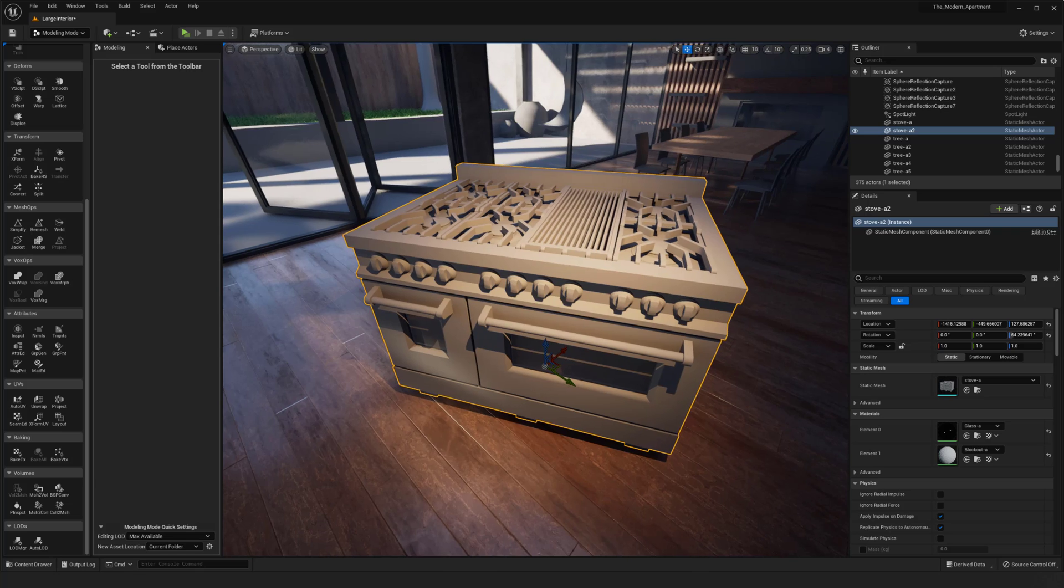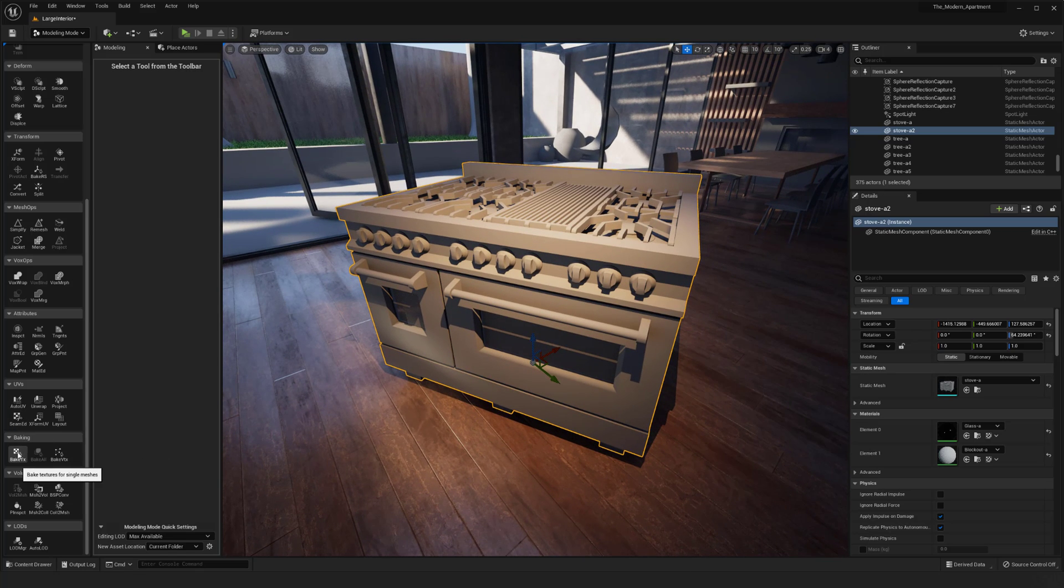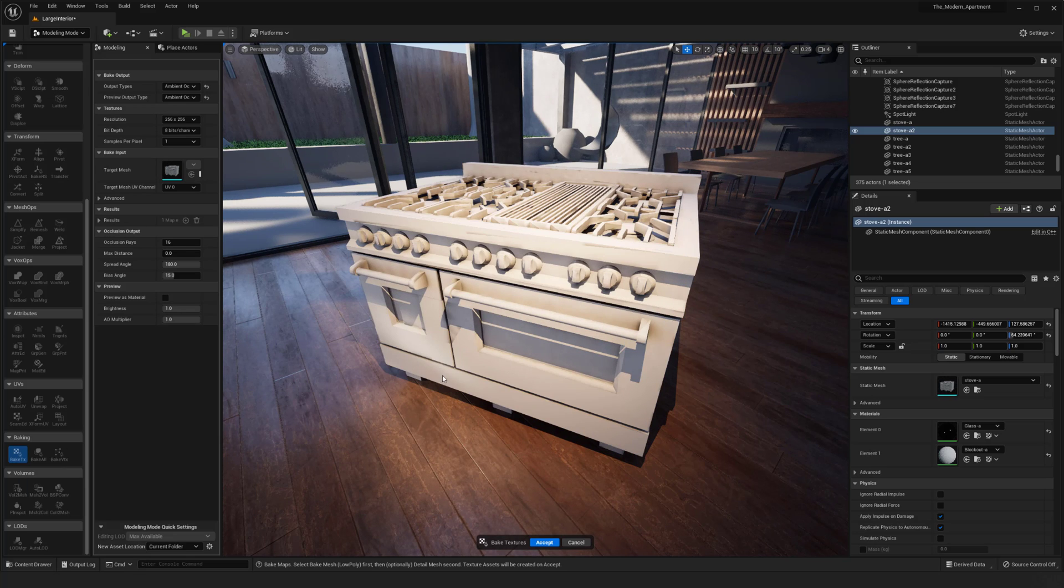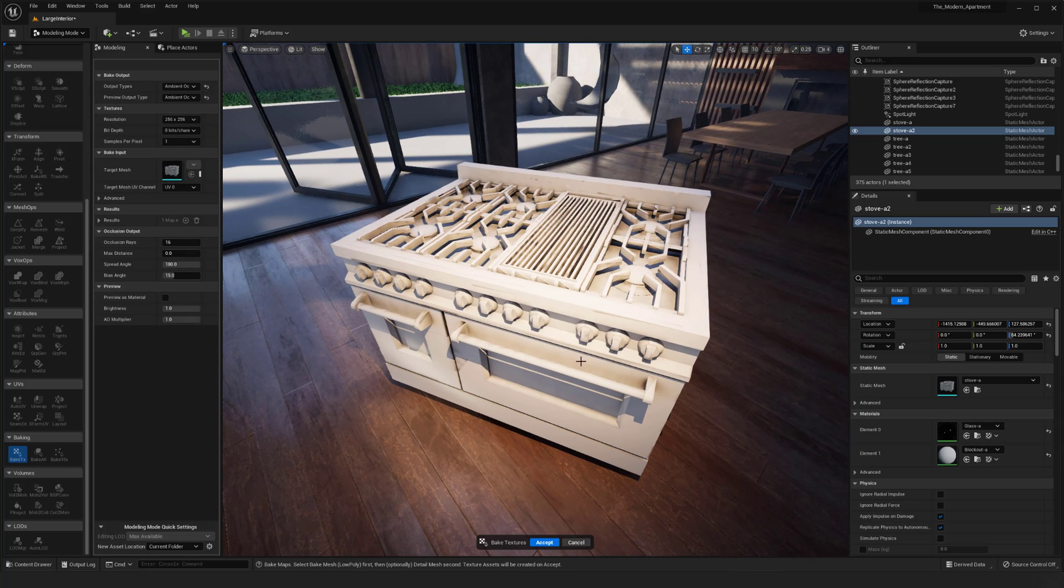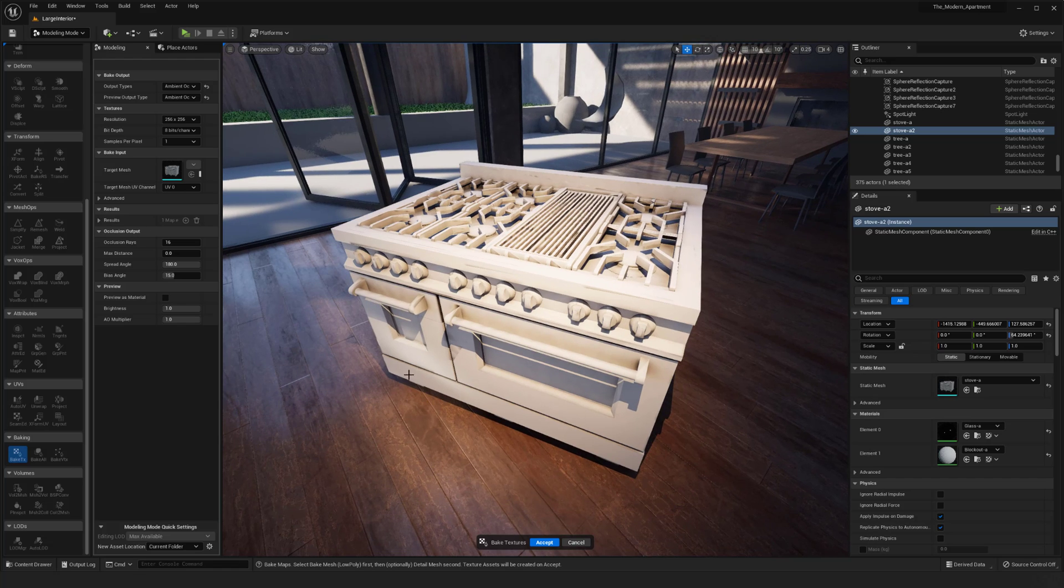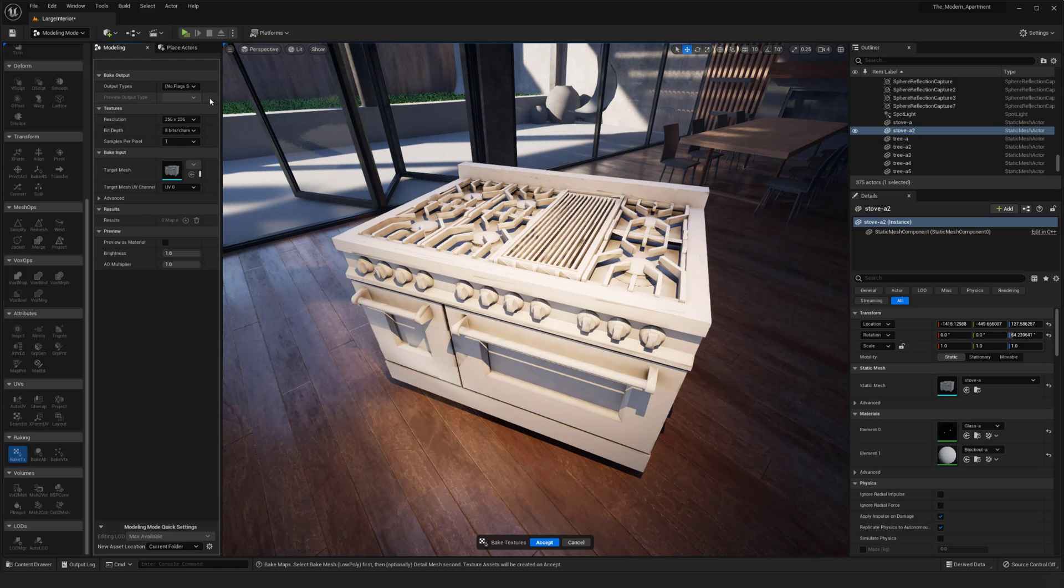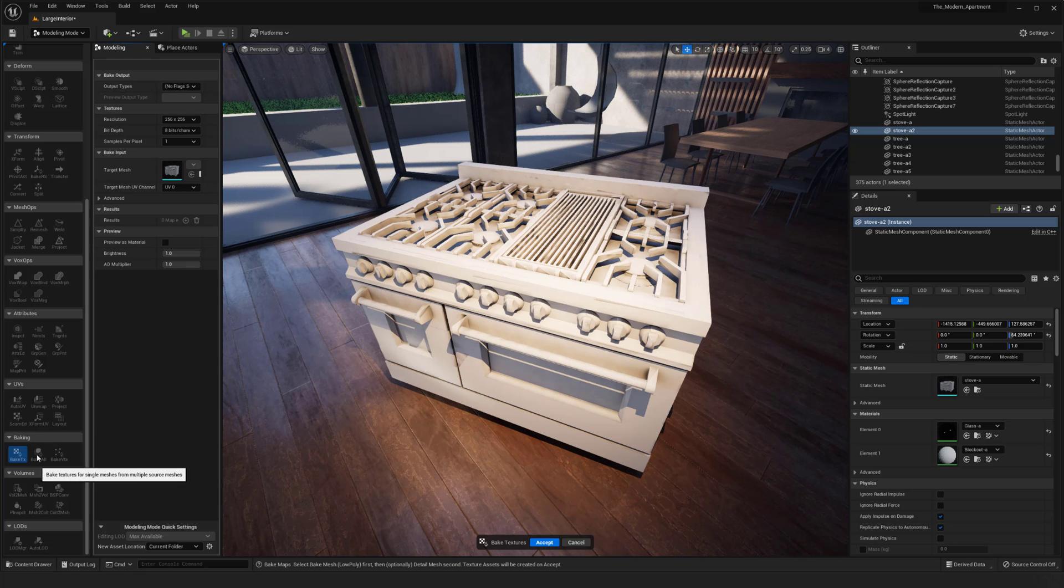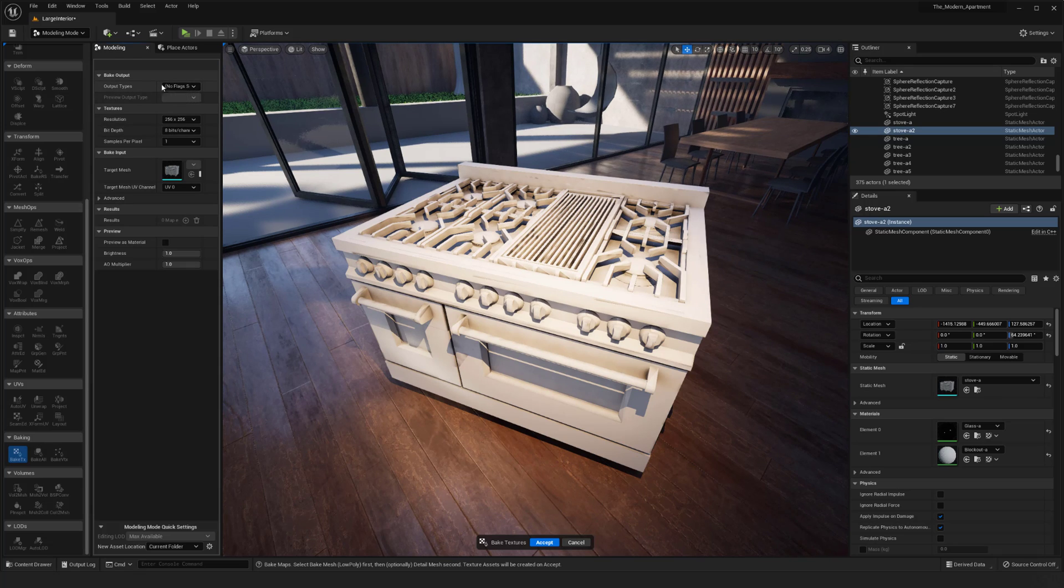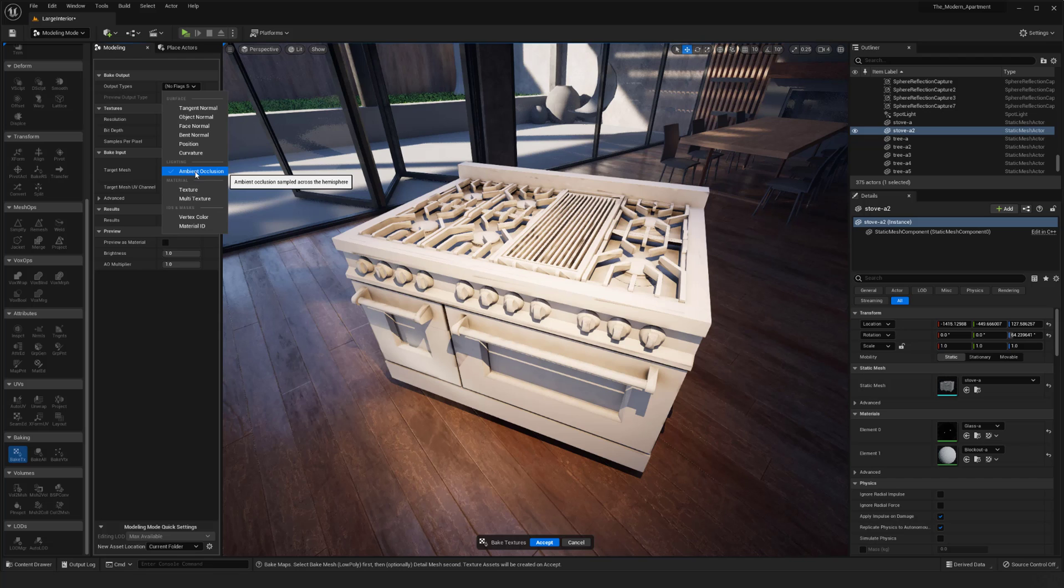Now getting into the baking method now that we have our UVs, I'm going to come back down and go to my bake textures for single meshes and select that. We can see that it's already starting to get a preview here. You can see that by default this feature will not have anything on, so you'll have to click here and select what you'd like to bake.